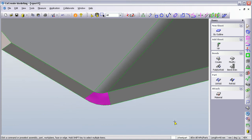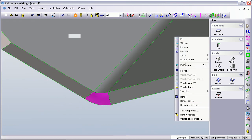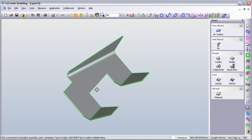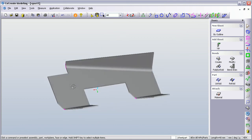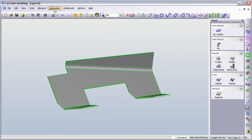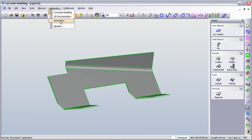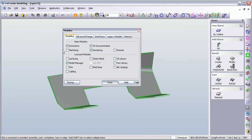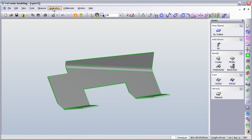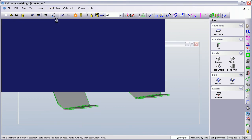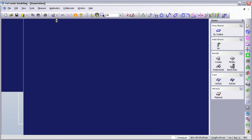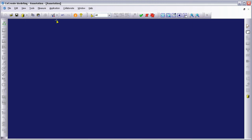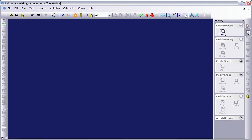I'm just going to fit this, fit to screen. The next thing I want to do is create a simple drawing, a flat drawing of this part. I'm going to jump into the annotation module. Now, I'll just show you if you go into modules, you switch on the annotation by selecting it here. Once it's been activated, we can jump into the annotation. Annotation is where we create our drawings from the models. So I'm going to select to create a new drawing.